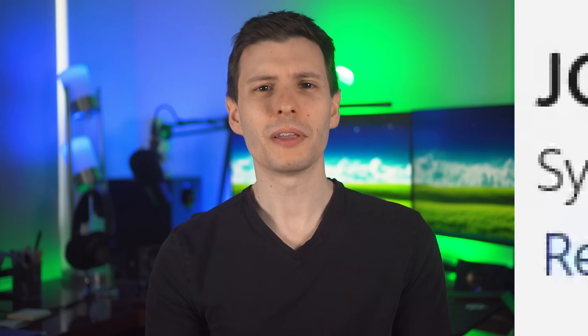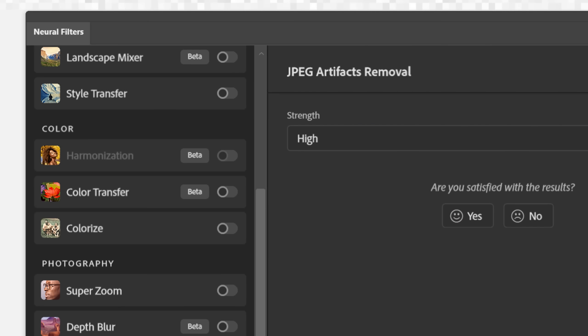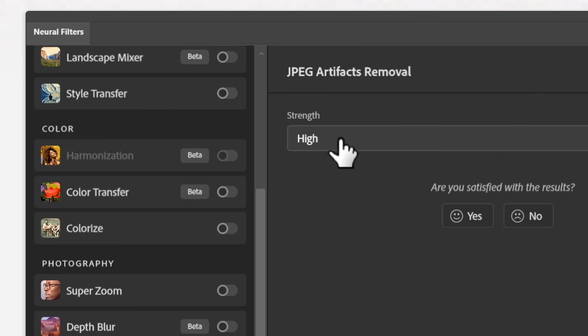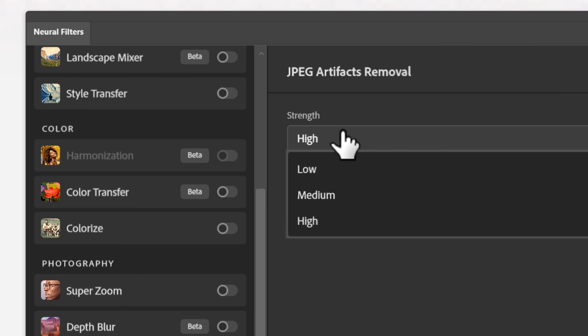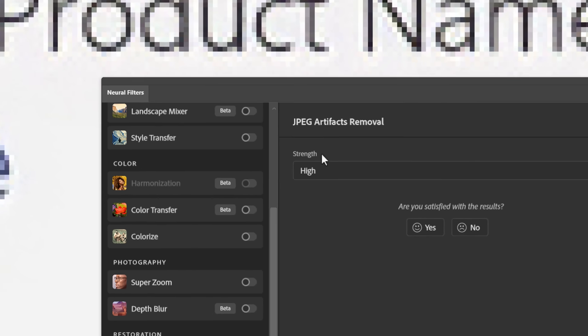I couldn't believe it. If you search online for JPEG artifacts removal, you'll find results. A lot of them are AI, but none of them work very well. Even with Adobe Photoshop, there are neural filters, and specifically one for JPEG artifact removal.